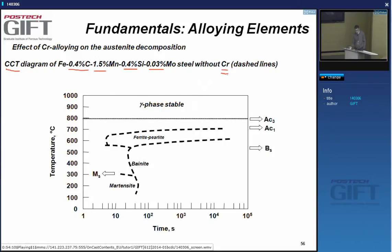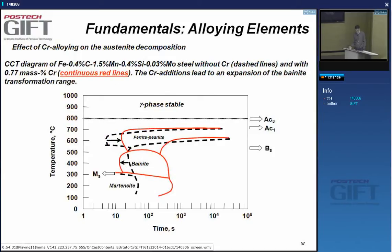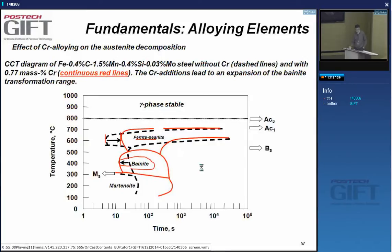Looking at the CCT diagram after adding chromium, we can see that the ferrite and cementite transformations are suppressed and delayed, whereas the bainite transformation is slightly expanded.